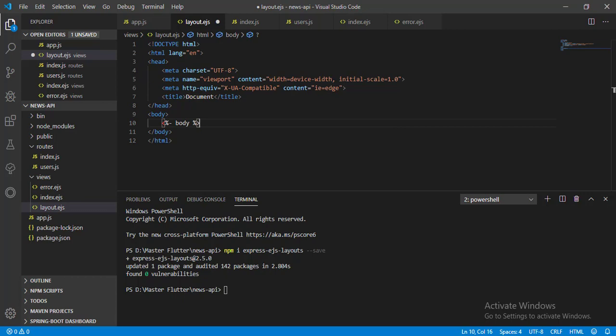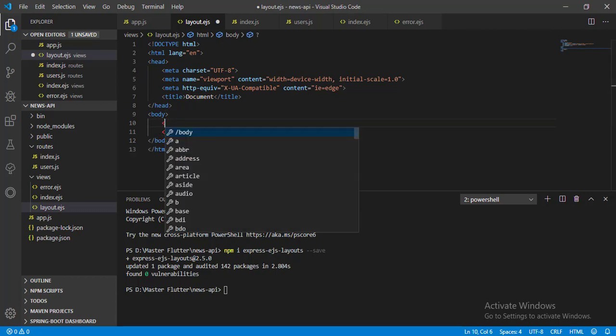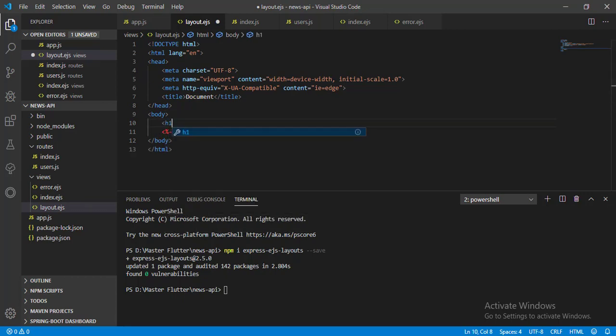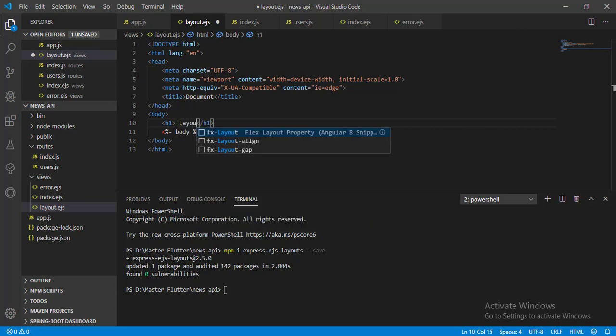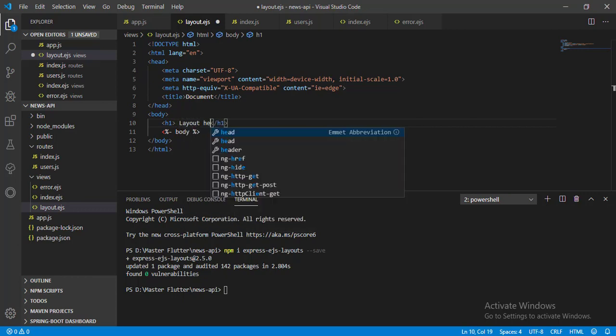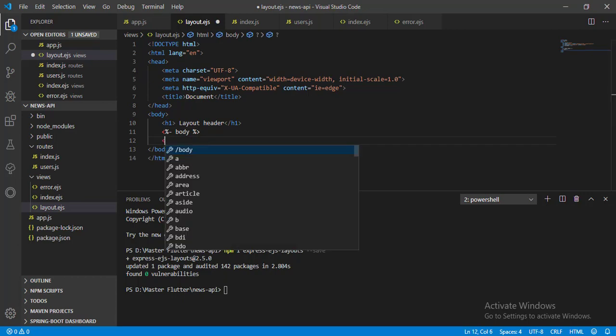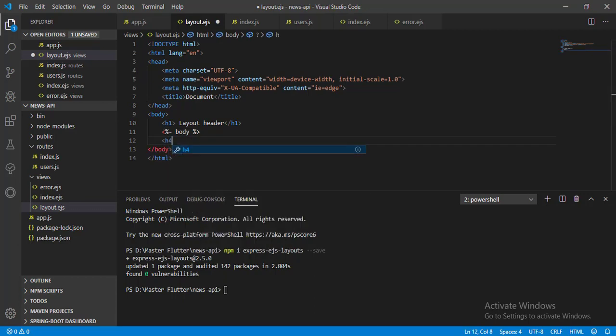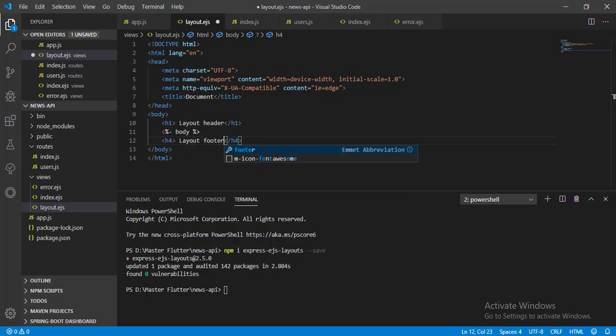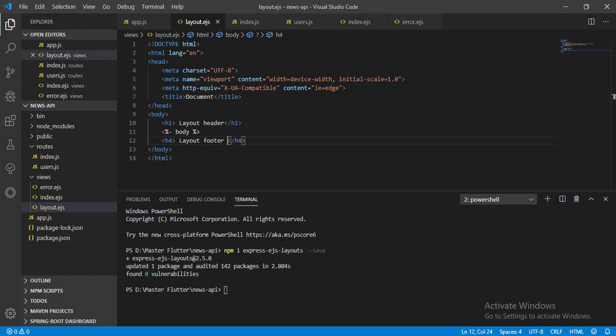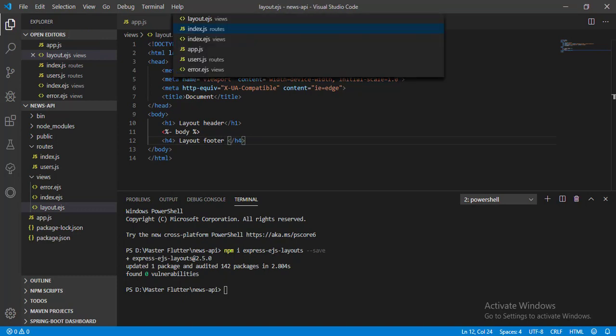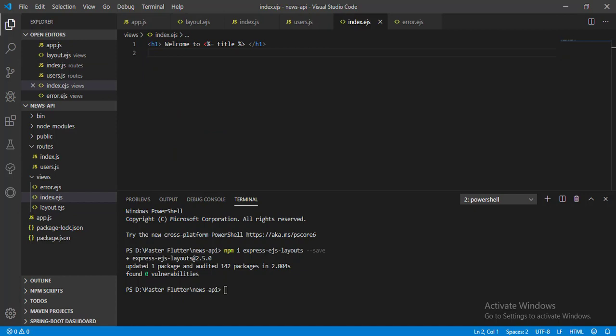Now let's add a header and add a footer. Now save it, go to index.EJS view and pass a message here. Now restart the node server.